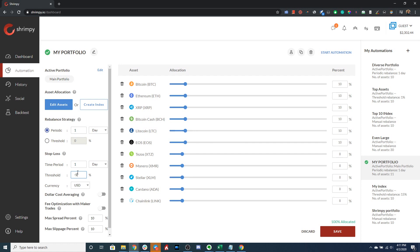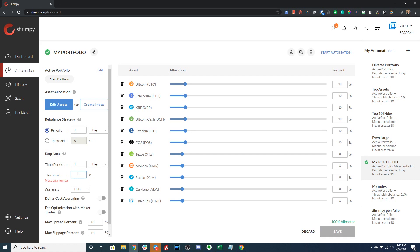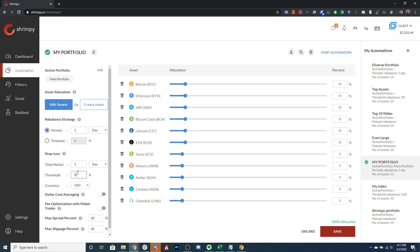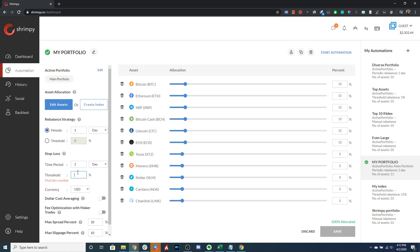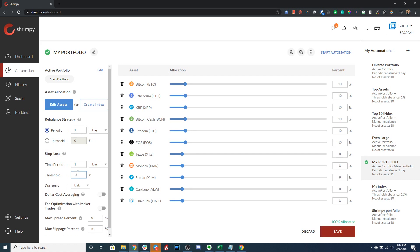For example, if we set a negative five percent threshold, what this means is when the one-day performance reaches negative five percent we will trigger the stop loss. On the other hand, if we set a positive five percent threshold, that means the performance needs to increase to above five percent over the course of one day, and then when it starts to fall it will trigger when it reaches positive five percent performance in one day.